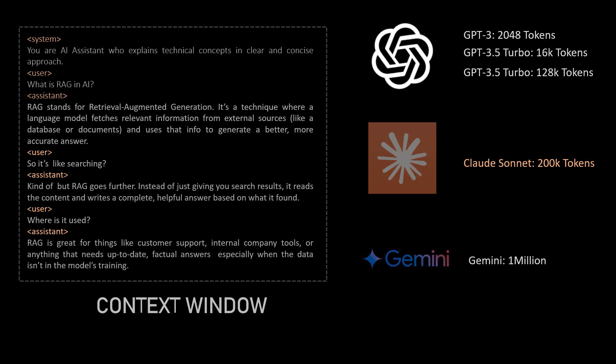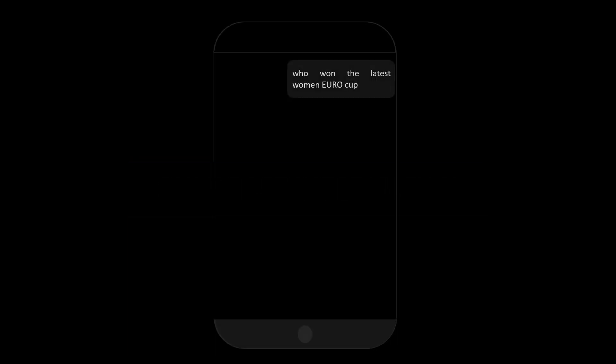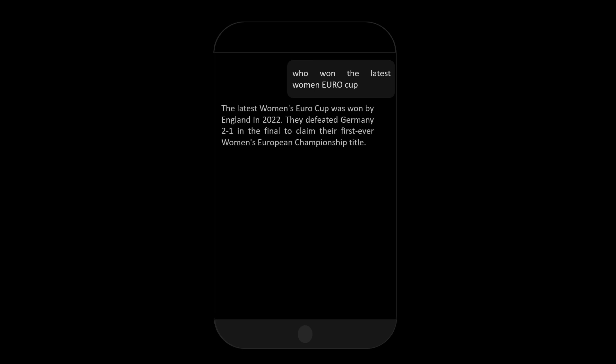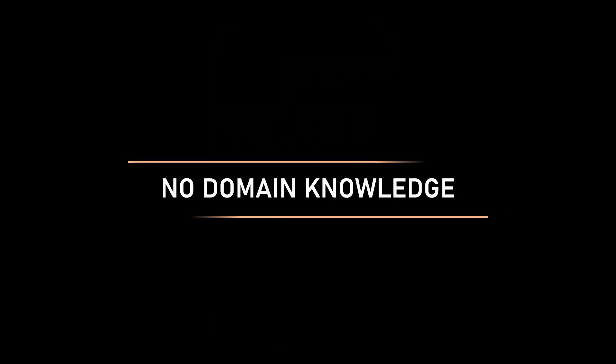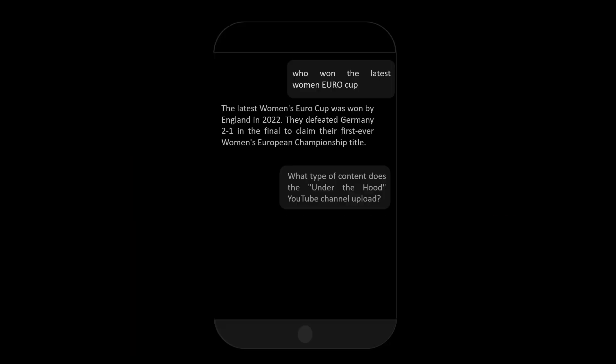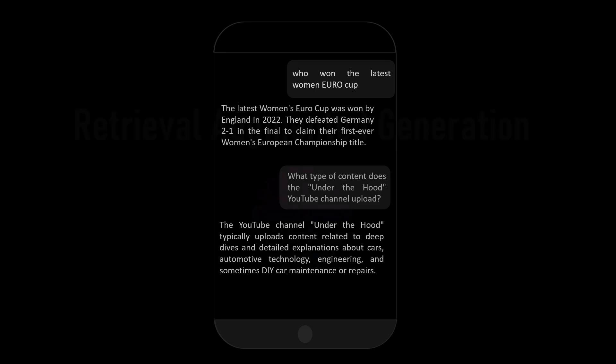Another limitation is that large language models are trained with datasets that are available on the internet during its training time. So, these models do not have any knowledge about the present date. When you ask about any present event, they will not be able to answer it. Another limitation is the lack of domain knowledge. When you ask large language model about anything private, it cannot answer it. But when we are developing AI applications, we need these things and retrieval augmented generation is where it helps.